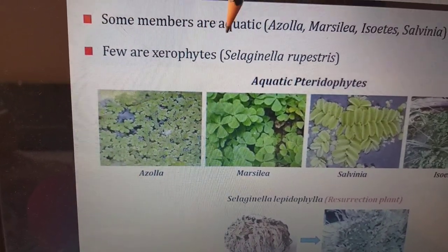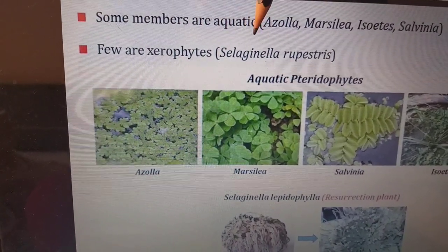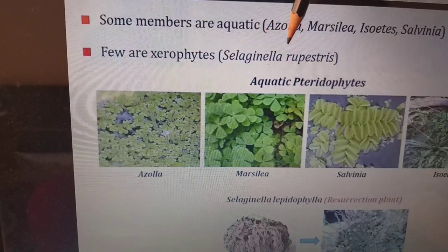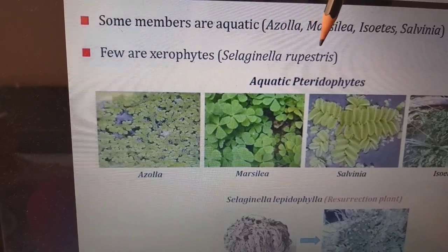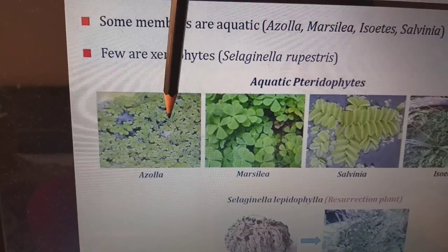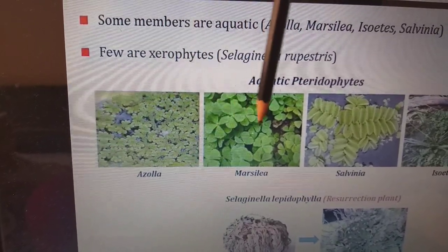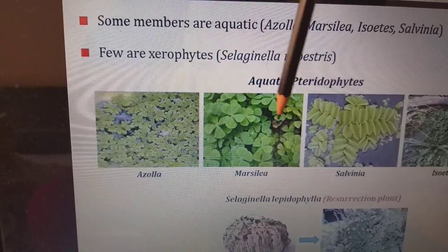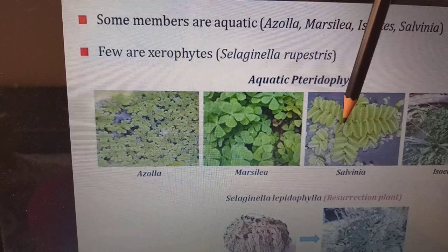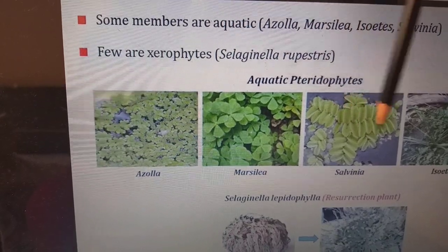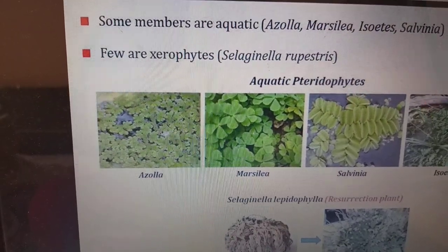A few are xerophytes, such as selaginella rupestris. In the pictures we can see azolla, marsilia, salvinia, and isoetes.